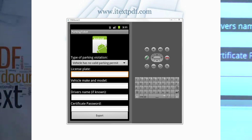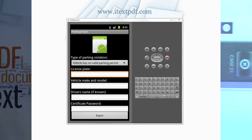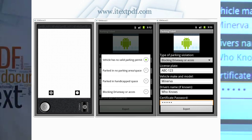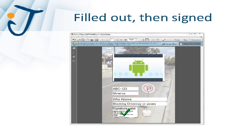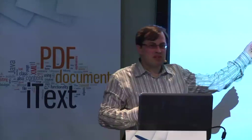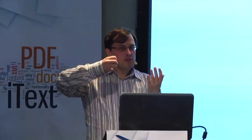In case the demo didn't work — you have the interface with all the fields to fill out, you take a picture, choose a reason for the parking ticket, fill out everything including the certificate password, and the document is saved. I downloaded the document from my device to my computer and added the test person as a trusted identity in Adobe Reader. Because the test person is now a trusted identity, the signature is valid. This is a way to go on the road with a device, fill out forms, and use them as a signed data container — you can extract data from the document and put it into a database.